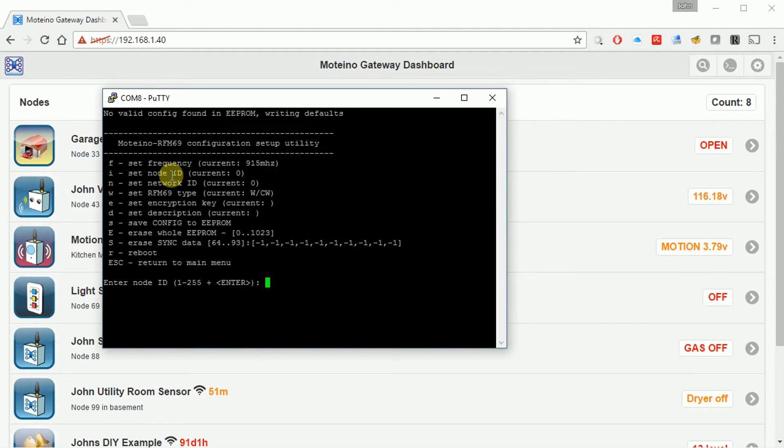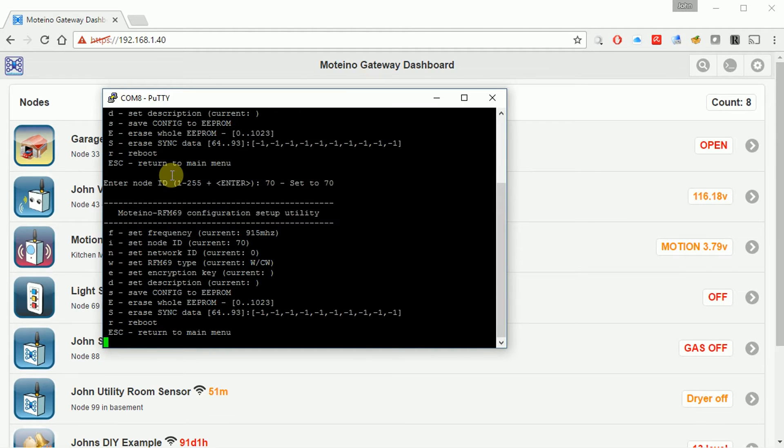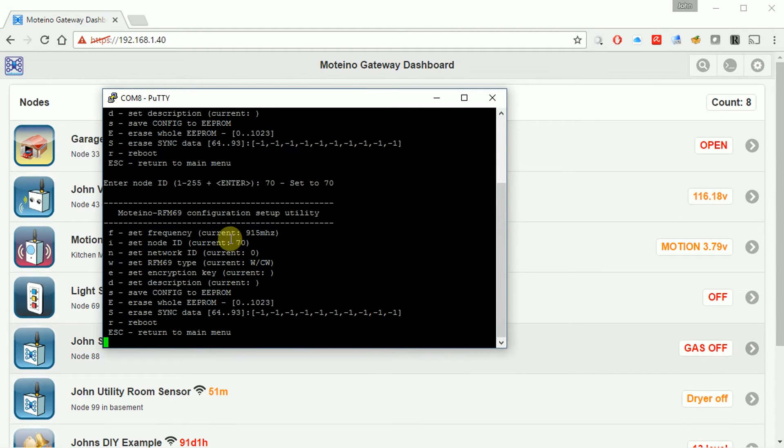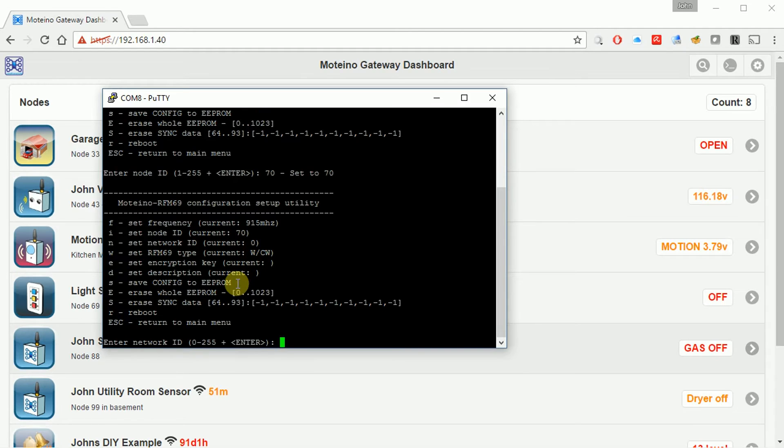Like I said I want to make this number 70. And enter. So that, no problem. So now you can see it's actually reporting back that it is node number 70. Network ID. That needs to be the same for all of your nodes and your network and your home automation system. In my case I used the number 101.